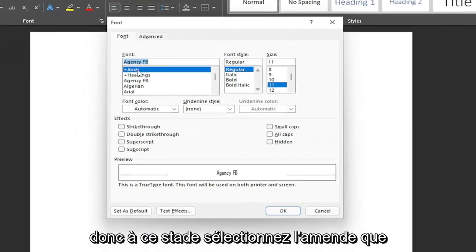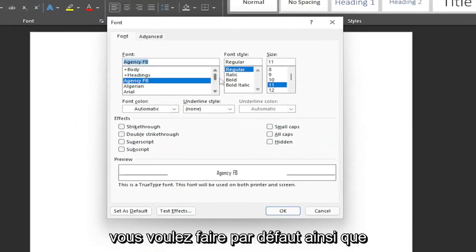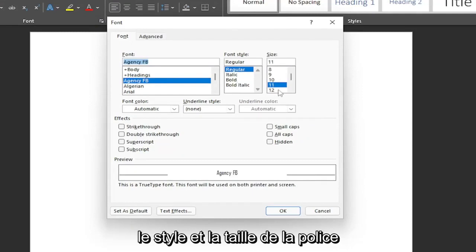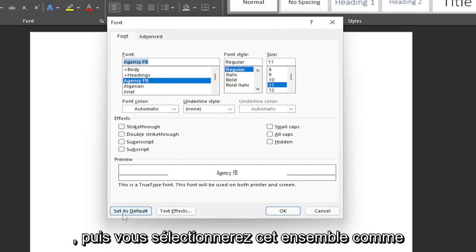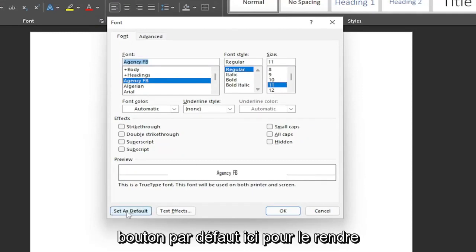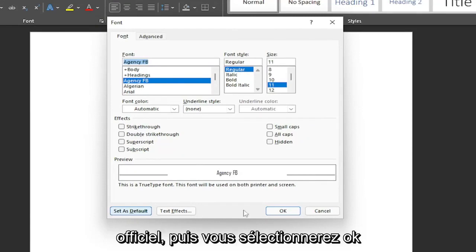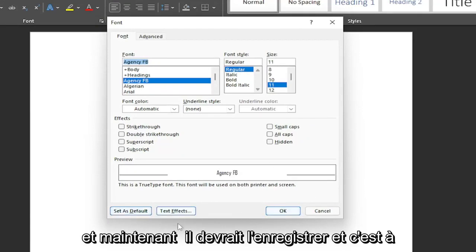So at this point, select whatever font you want to make as default, as well as the font style and size. And then you will select this Set as Default button down here to make it official. And then you would select OK, and then that should save it.